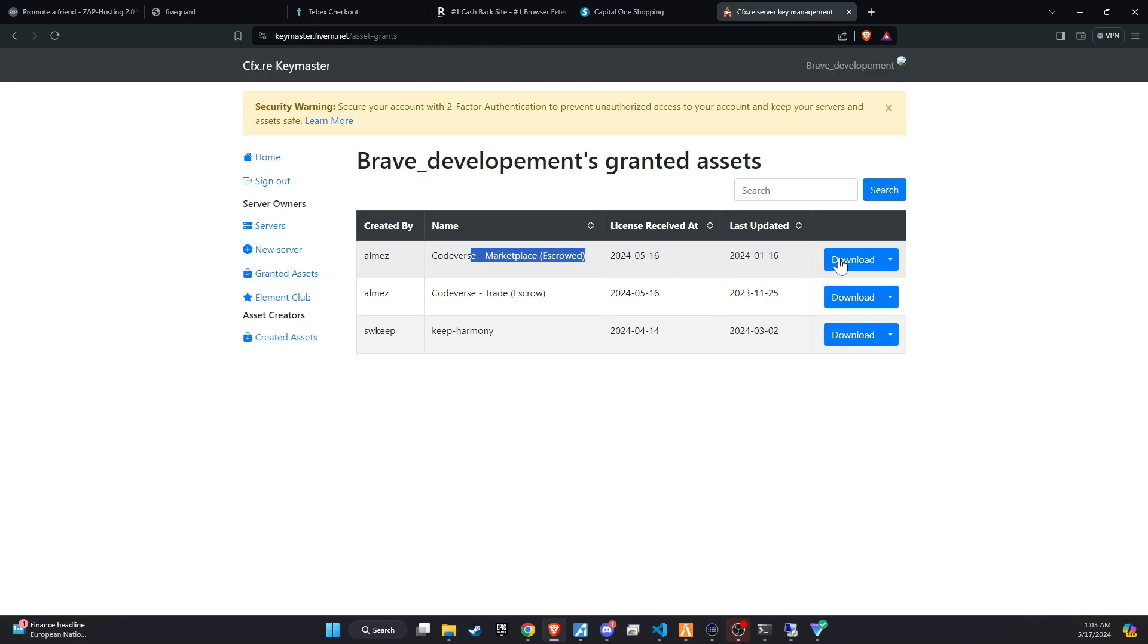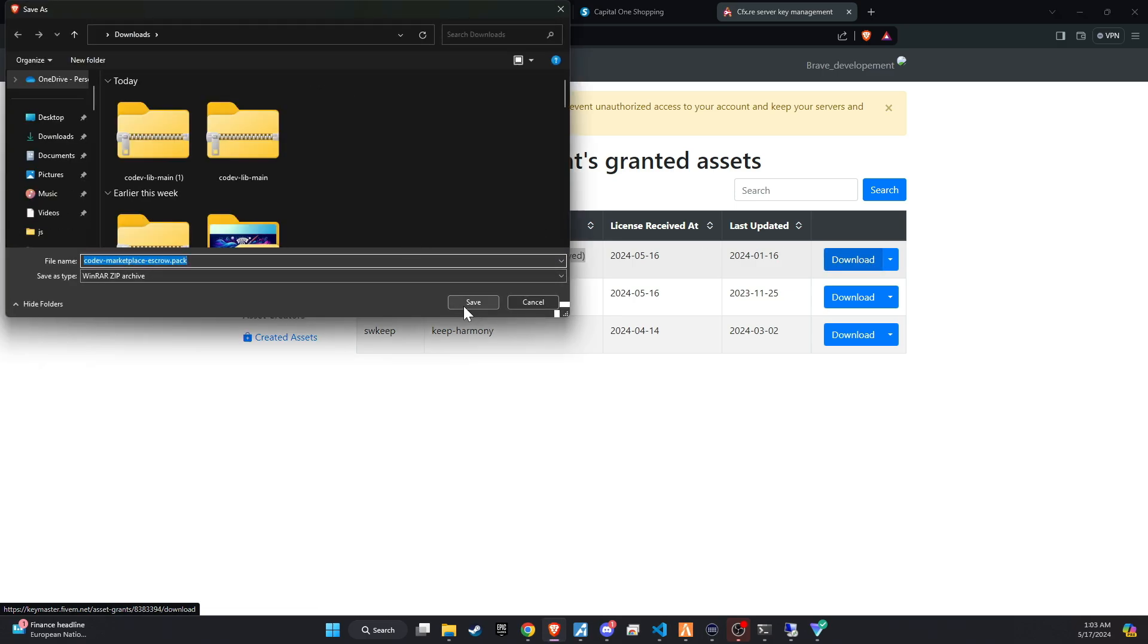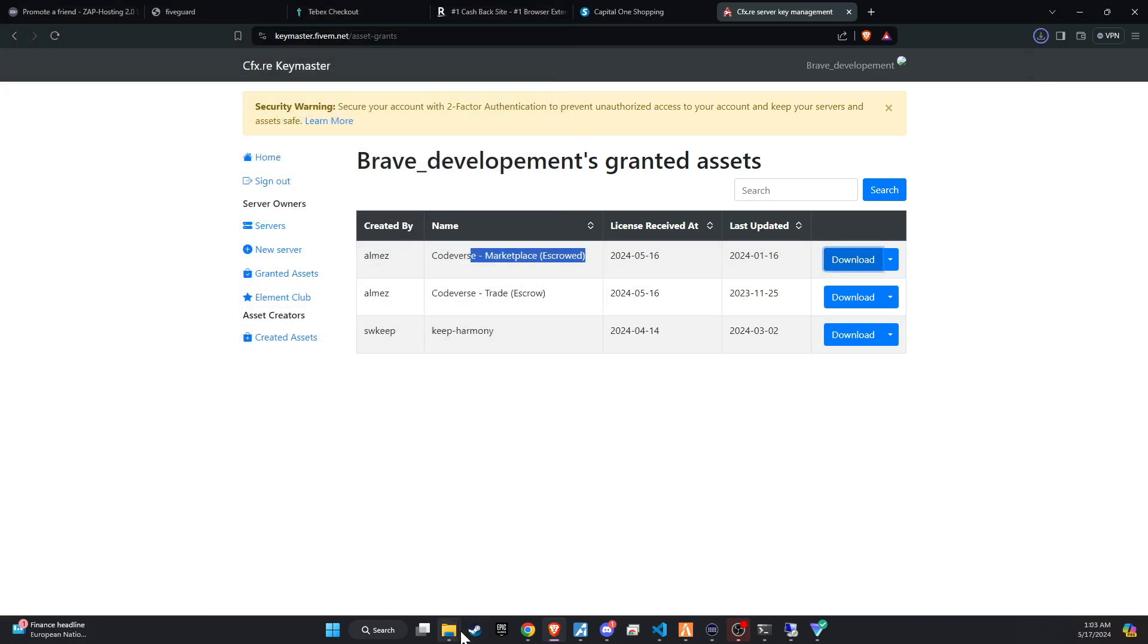After completing the checkout, the script will be available in your server assets. Make sure to check out with the correct CFX account.